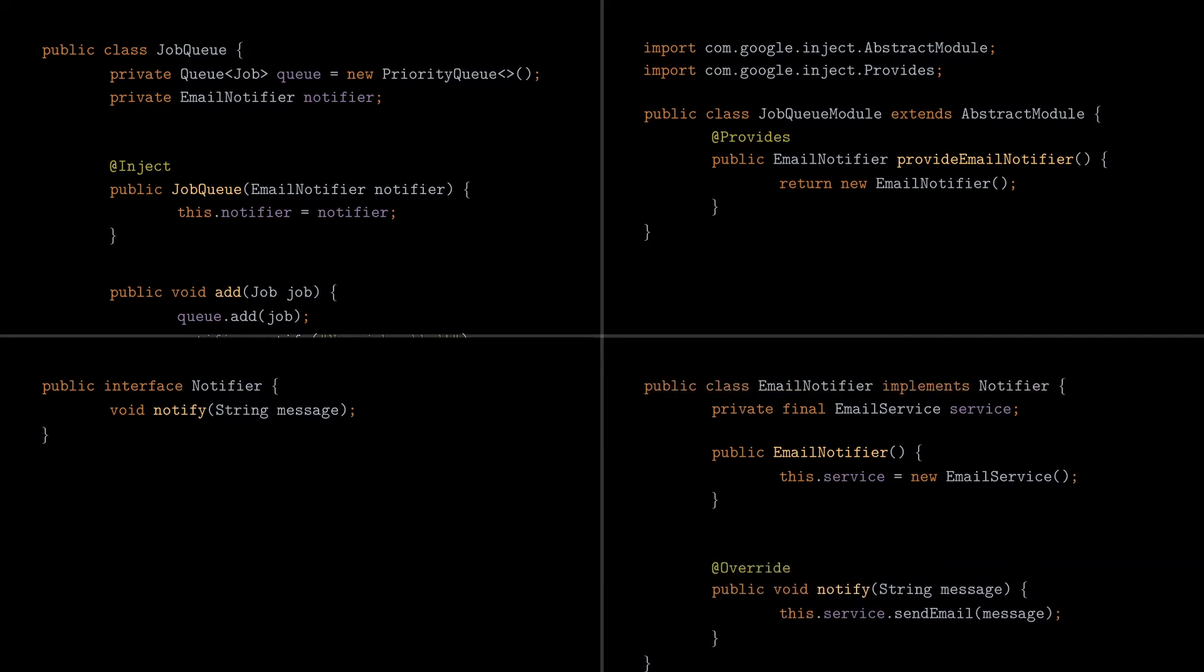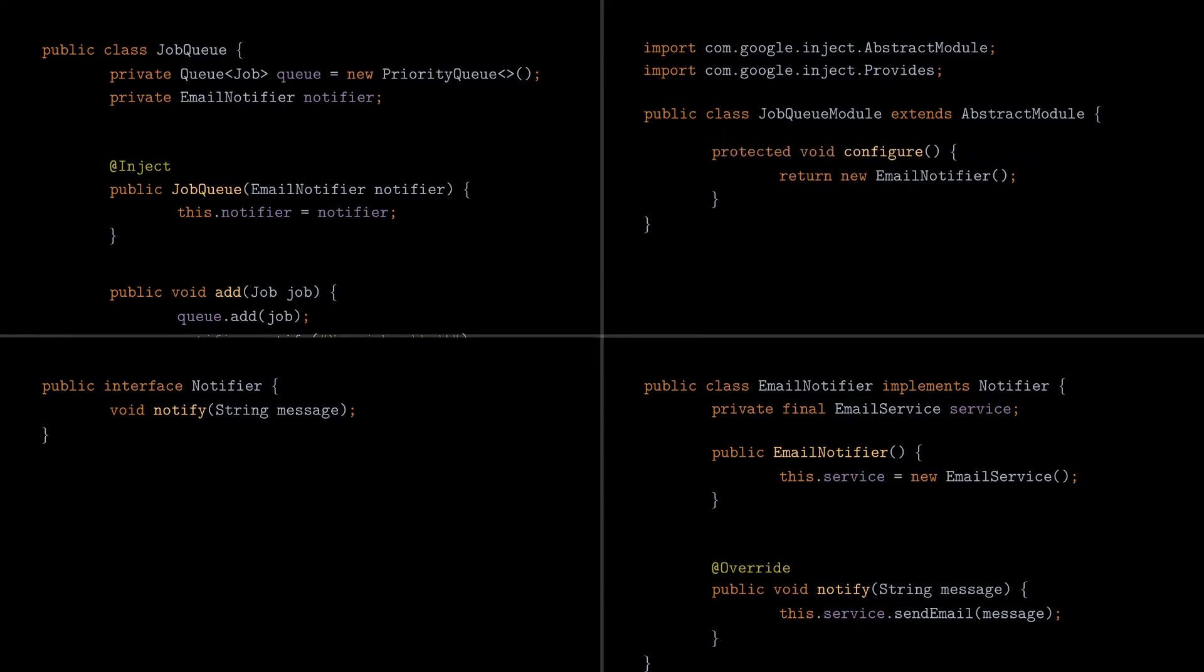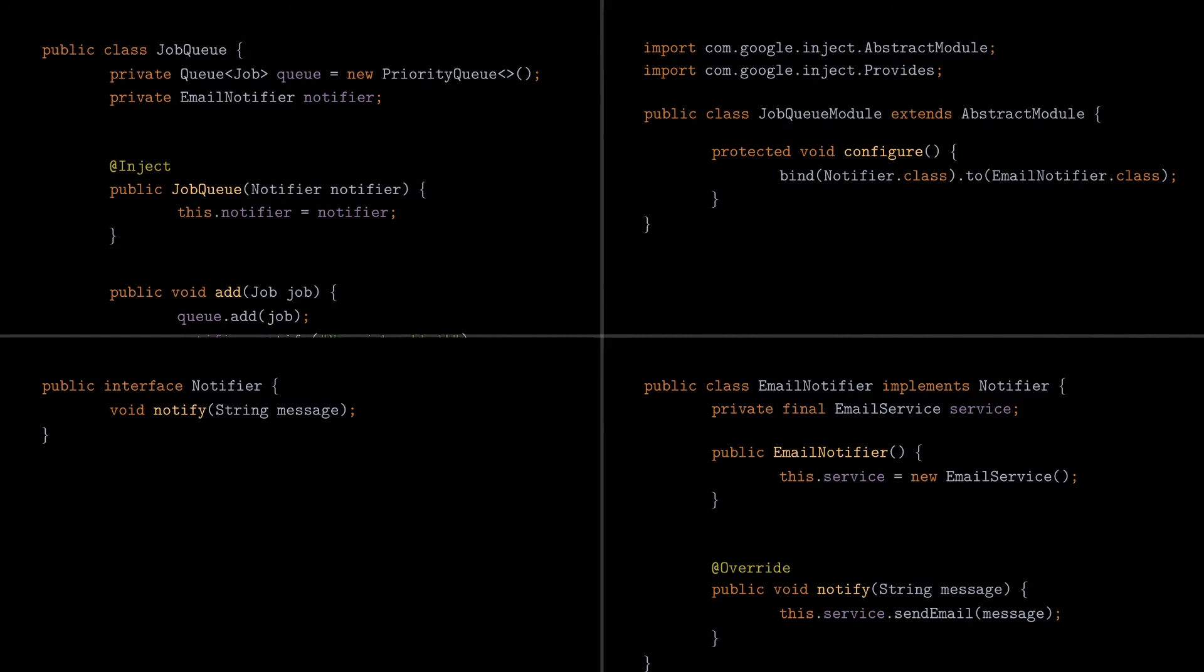And in the module, we add our first wiring, which is the bind call in JUICE. This is a simple instruction that tells JUICE to link an interface to an implementation, so whenever you need a dependency of type Notifier, JUICE will create an instance of email notifier. Notice that we added this wiring into a special method called configure, which is just a place in a module where JUICE looks for wirings. We also need to update the job queue class to use a generic notifier now, instead of a specific email notifier.